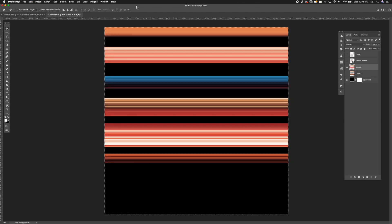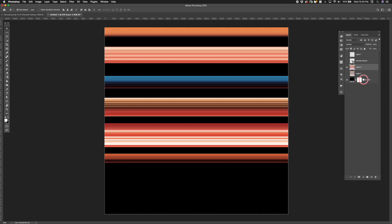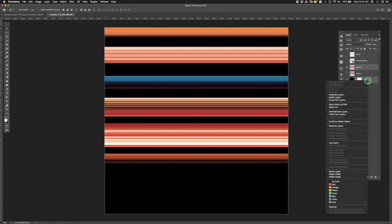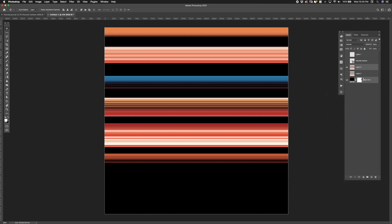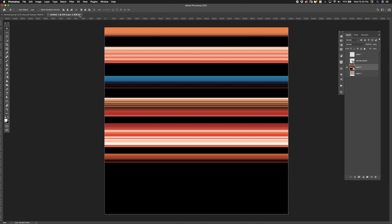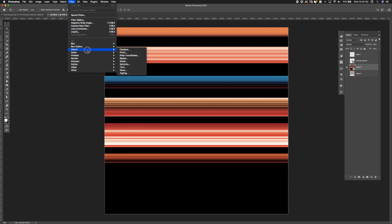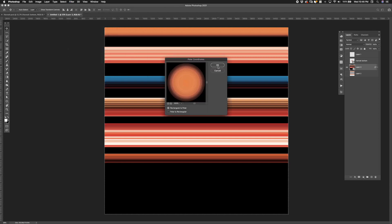Next I turned the stretch layer and a random fill layer into a smart object. I like to use smart objects in case I have to go back and make adjustments without having to repeat all these steps. Next I added a polar coordinates filter by going to the filter menu down to distort and selecting polar coordinates and then clicking OK.